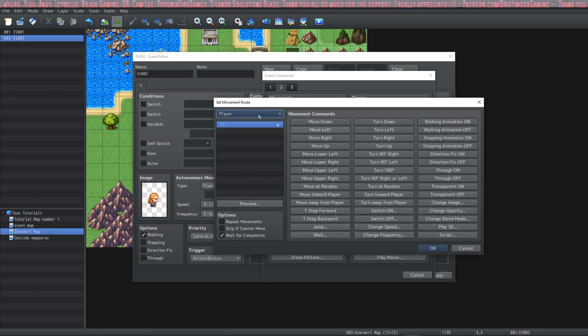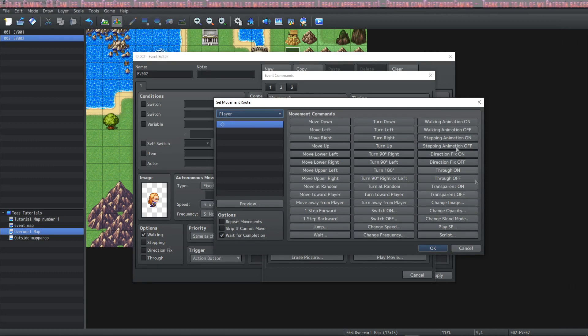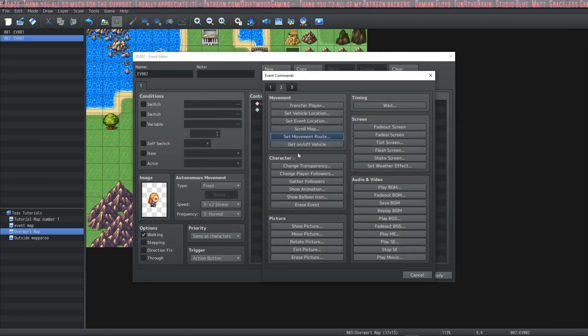We've also used movement routes and talked about this more in depth in a different tutorial so we're not going to use it right now.